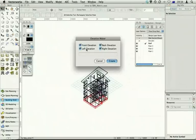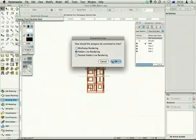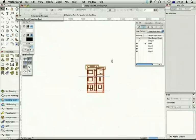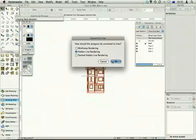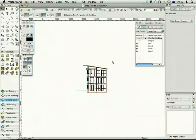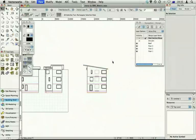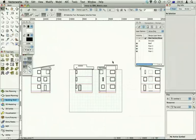Front, back, left, right — just click on them to turn them on. Click on them again to turn them off. Click on the Create button, and choose Hidden Line Rendering for each view.